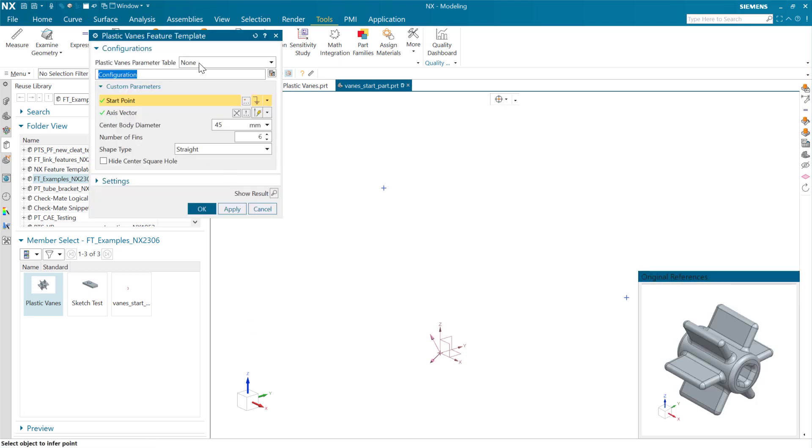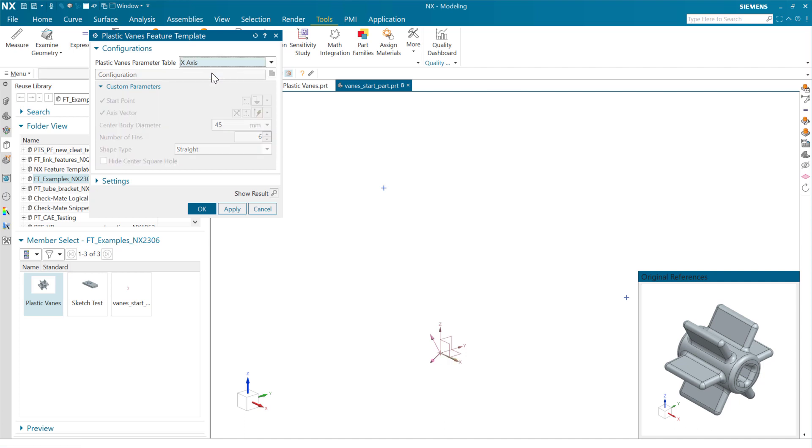Again, we can choose one of our standard configurations here. And as we do that, you'll notice that it locks these, because it has all of these contained in the table. It's going to use the values from the table instead of taking different input here. And as we do that, this is our standard one.